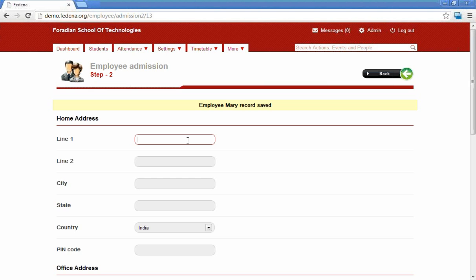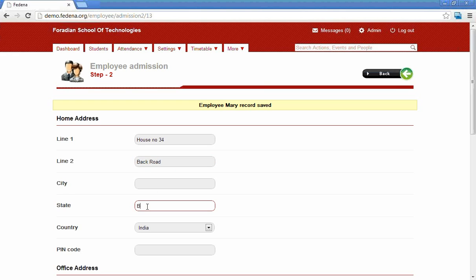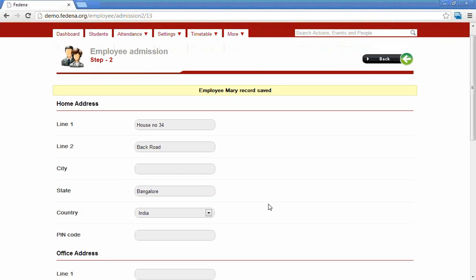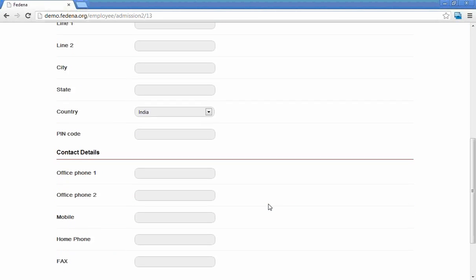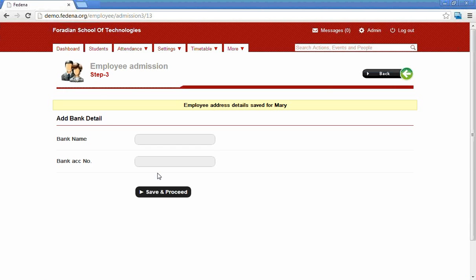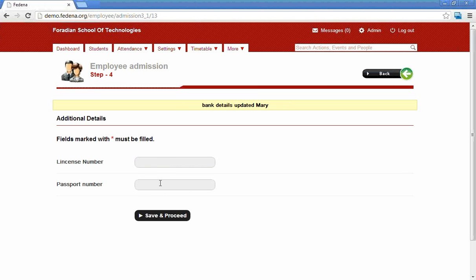The second page is the contact details for the employees. Office address and contact details can be filled here. The bank fields created in the HR settings will be asked here. We can provide the bank details and save. The next section is additional details.